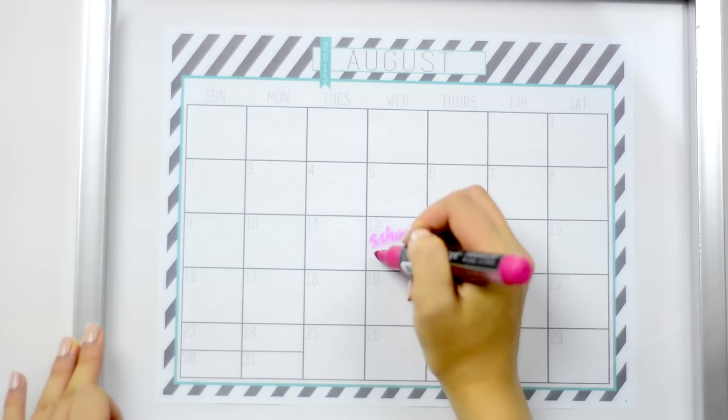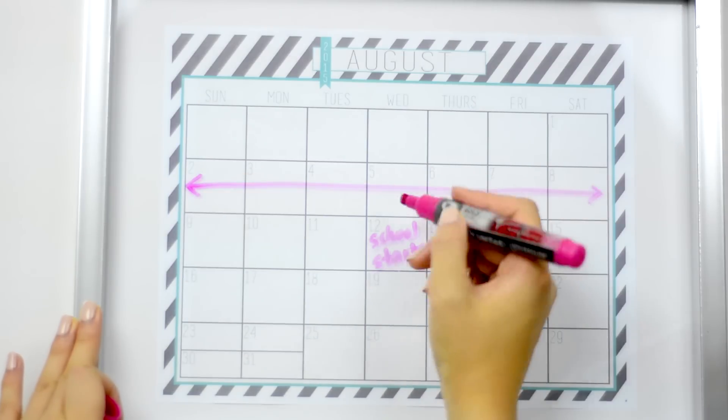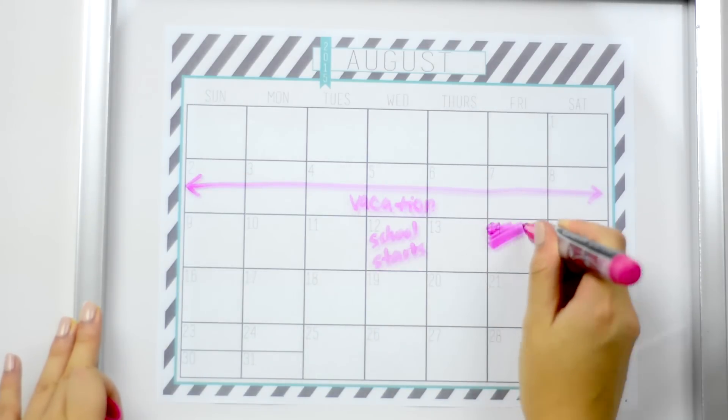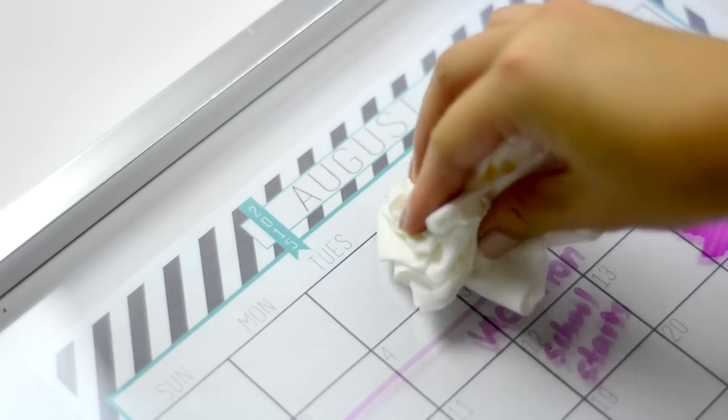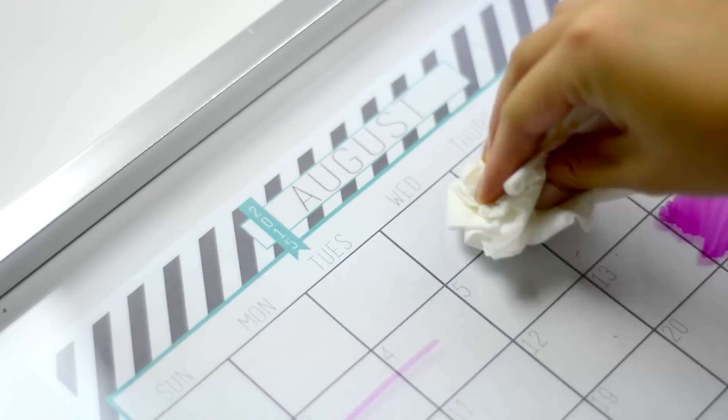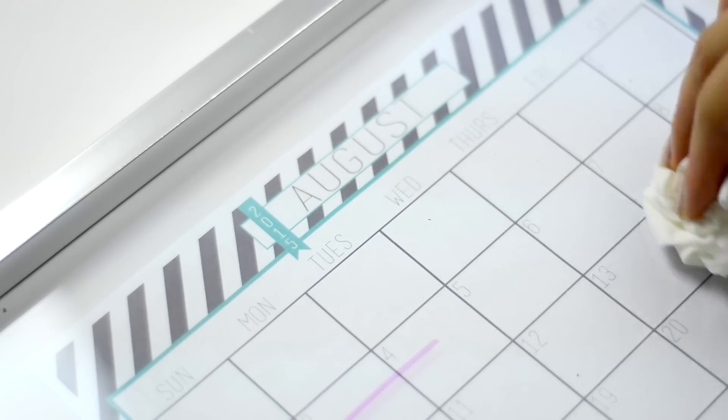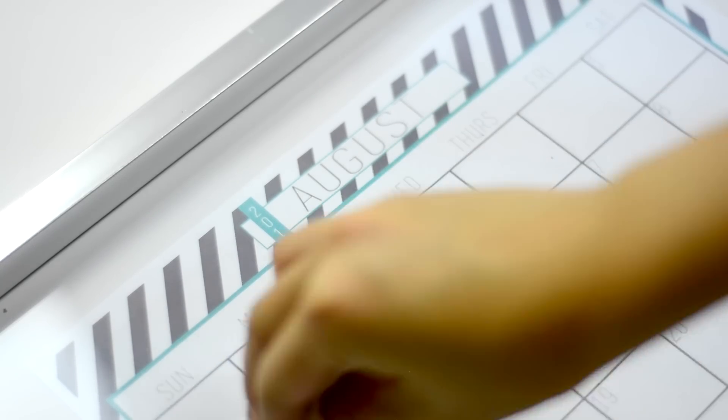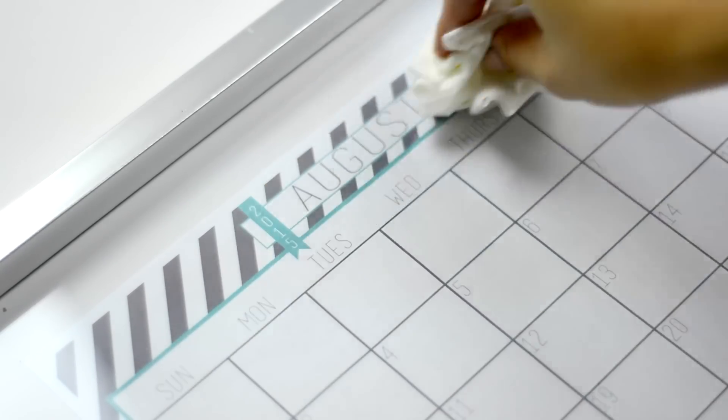When you're done, you can just use any dry erase marker and write on top of the glass. It's erasable and you can switch it out depending on the month. I think it's just a really cool way for you to visualize your month.